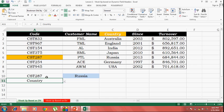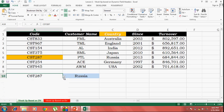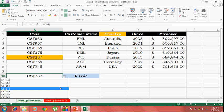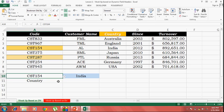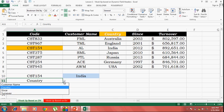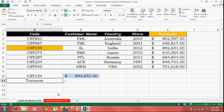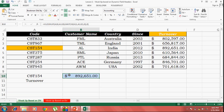So I'll be selecting my criteria over here. I'll be selecting a customer code and I'll be selecting a field header. And based on my selection, I want the appropriate value to be returned in this cell, in cell B10.